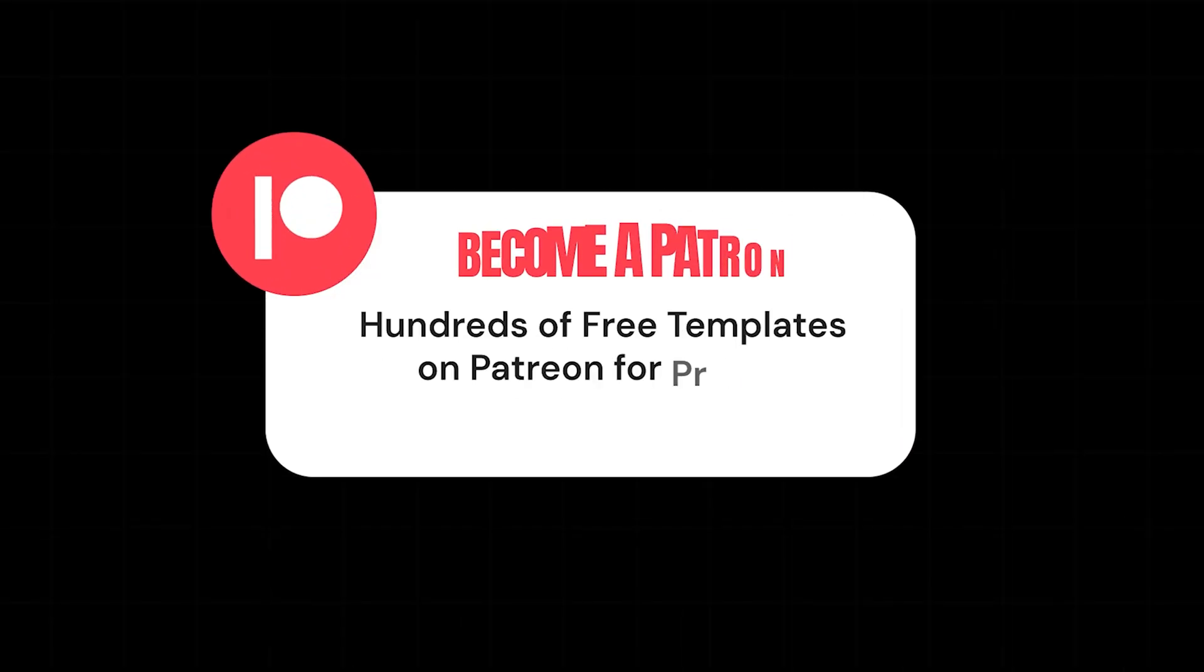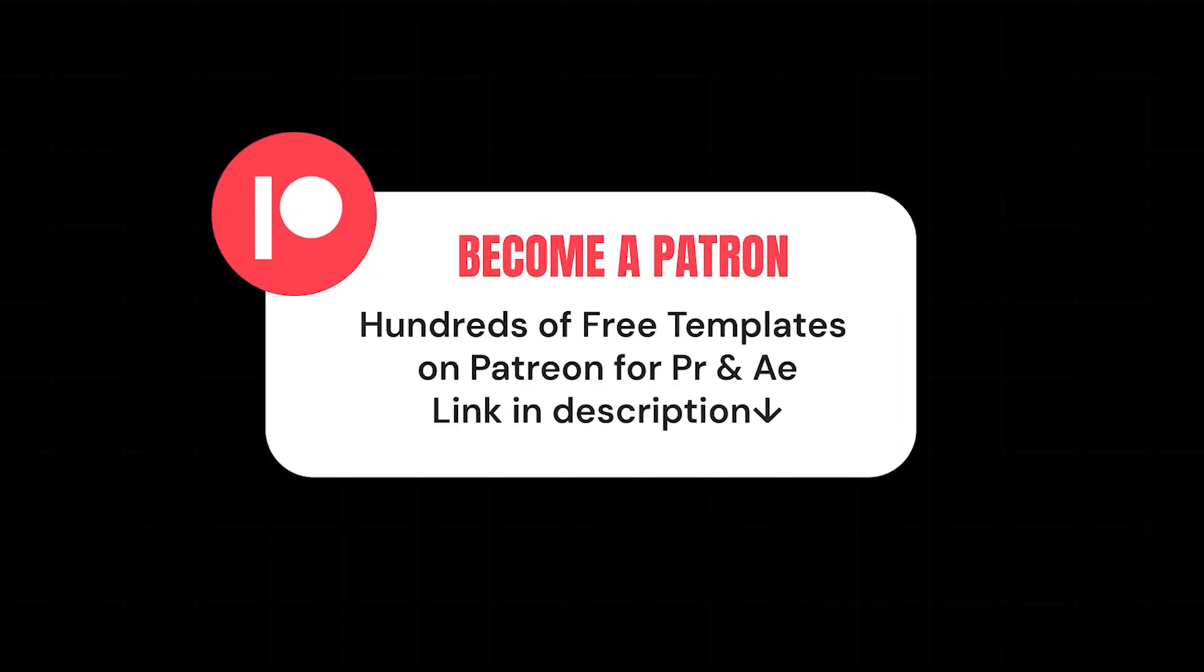In this tutorial, I'm going to show you how to create rolling text in Premiere Pro. If you want the free project file for this rolling animation, you can check my Patreon. Link in the description. Let's get started.